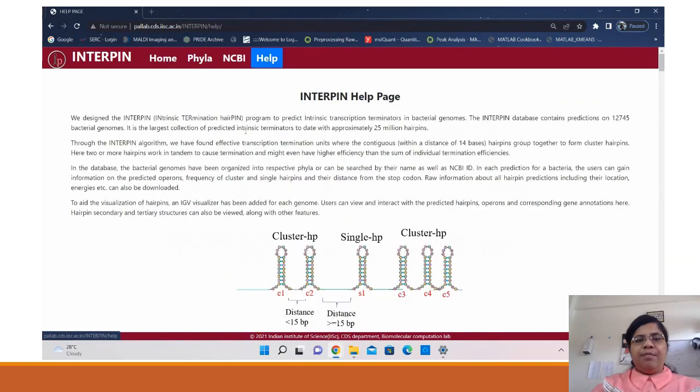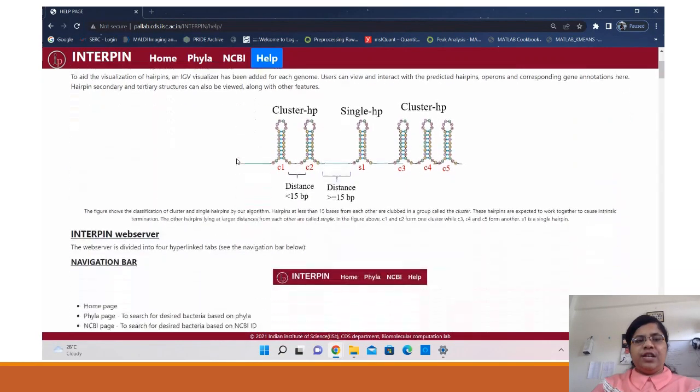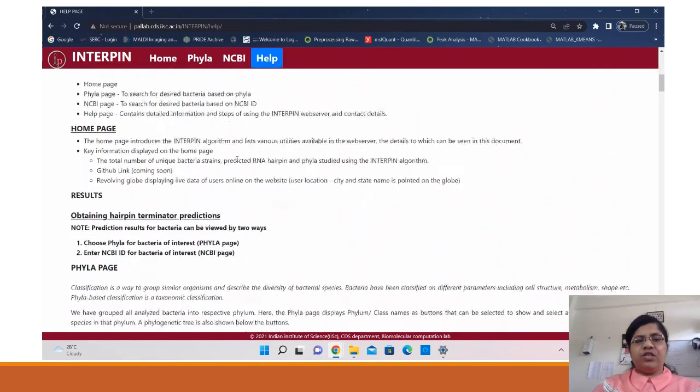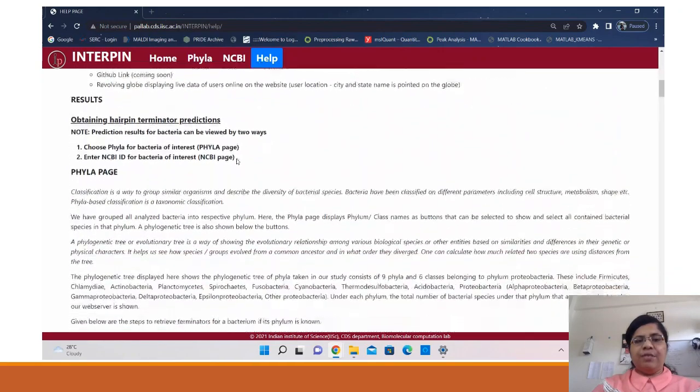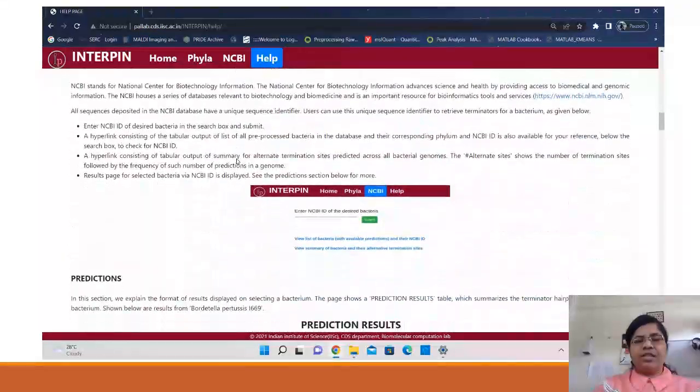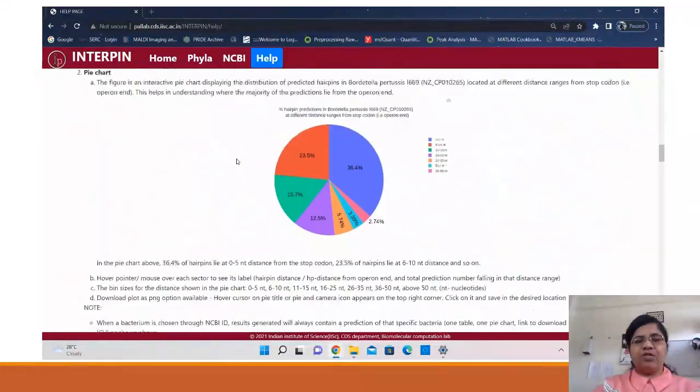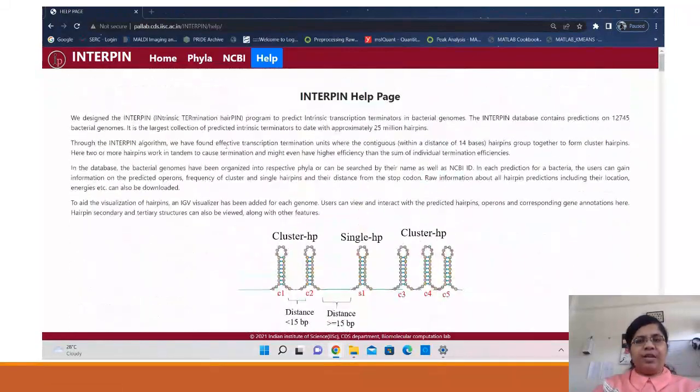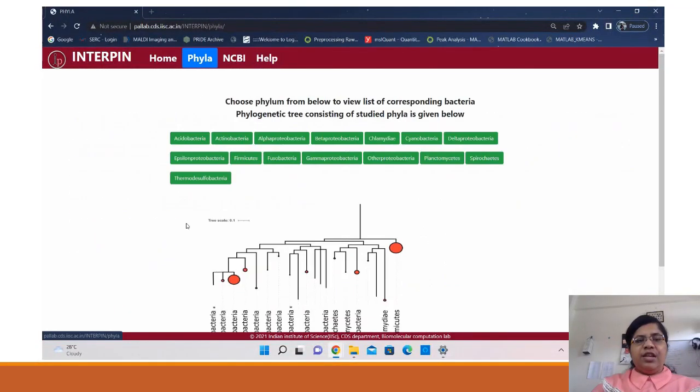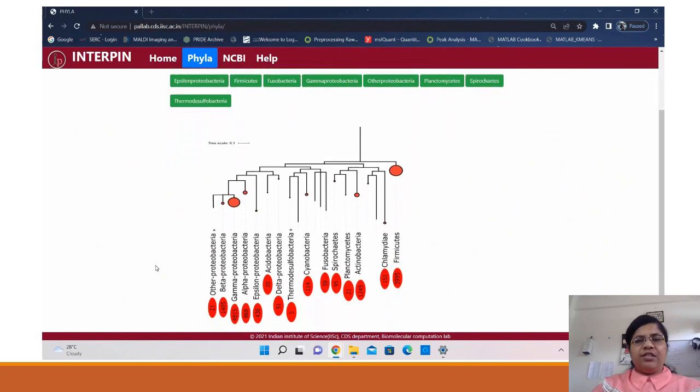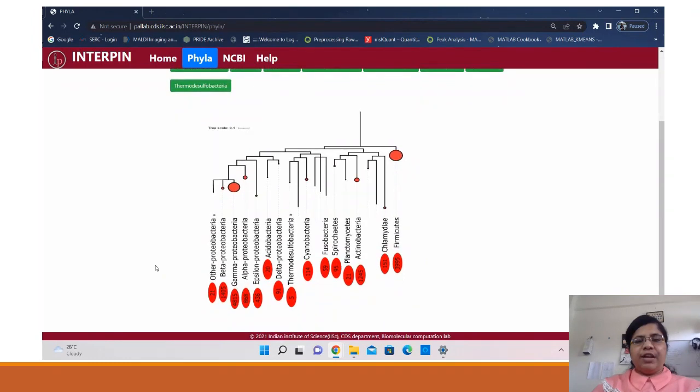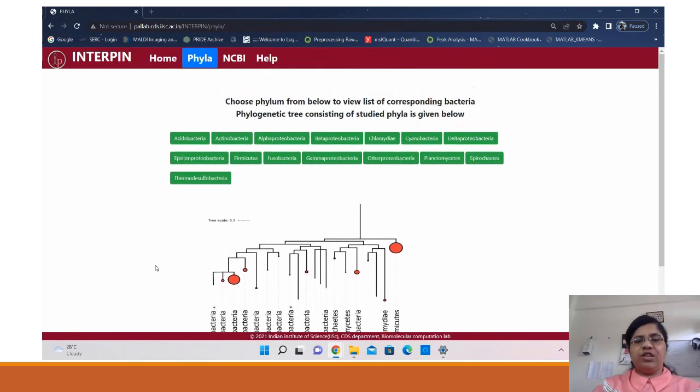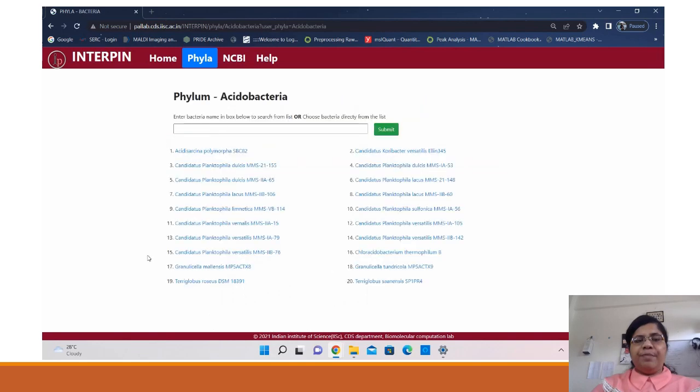In the help page you can find a detailed analysis of the features available in the database as well as how to interpret the results with the help of examples. Then going on to the phyla, it lists the phyla present in the database along with a phylogenetic tree showing the relationship between them.